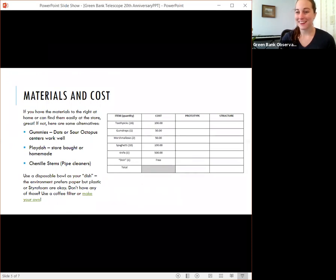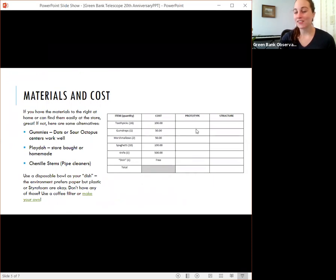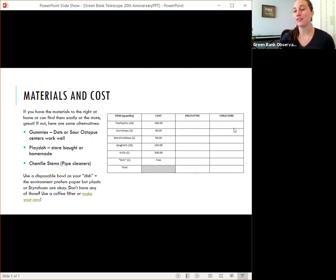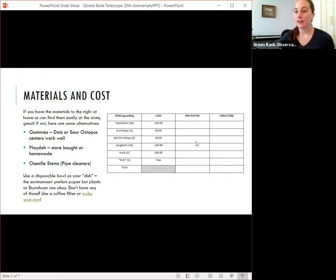You'll see that there's two columns for a prototype structure, a prototype and your structure. So we'll talk about what this prototype means. But you can add up the cost of materials in this little chart. You can draw that at home and make your own.